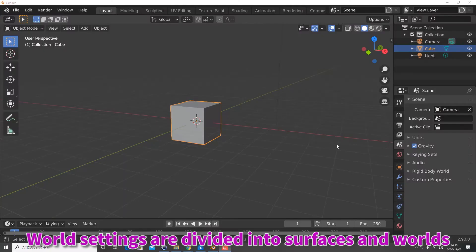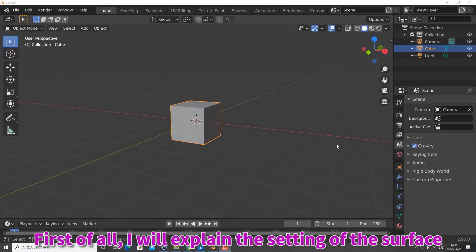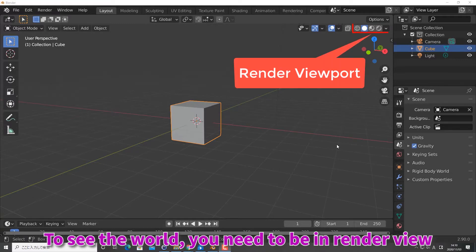World settings are divided into surfaces and worlds. First of all, I'll explain the setting of the surface. To see the world, you need to be in window view.